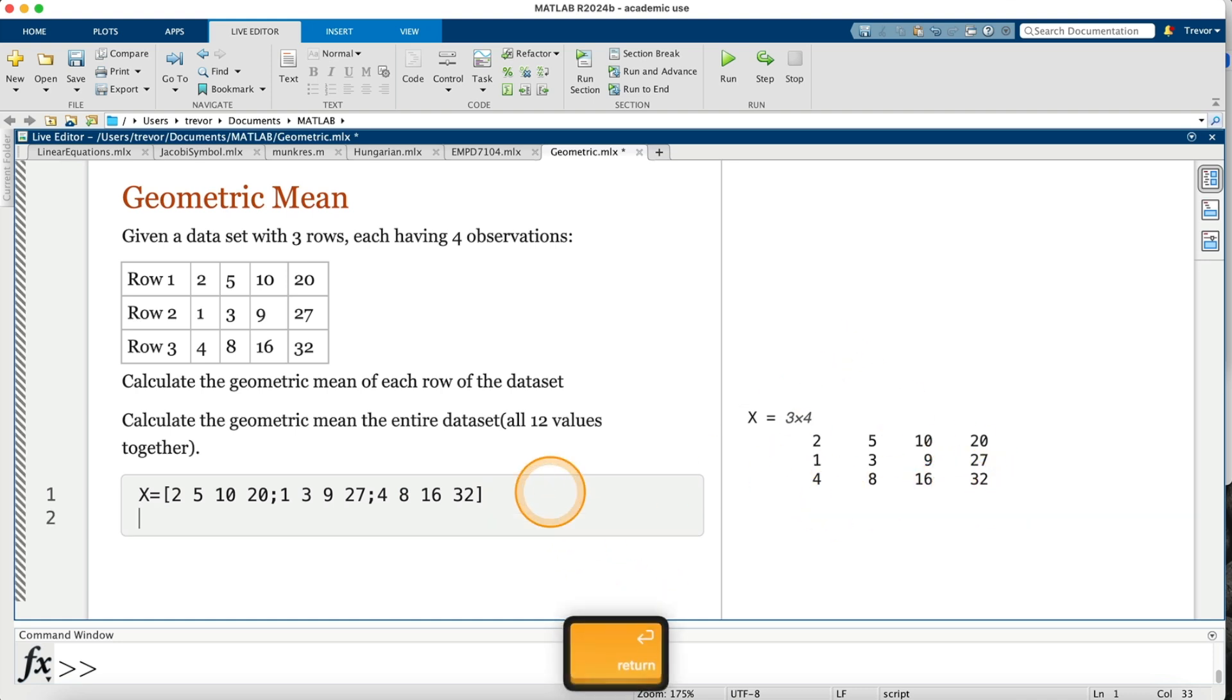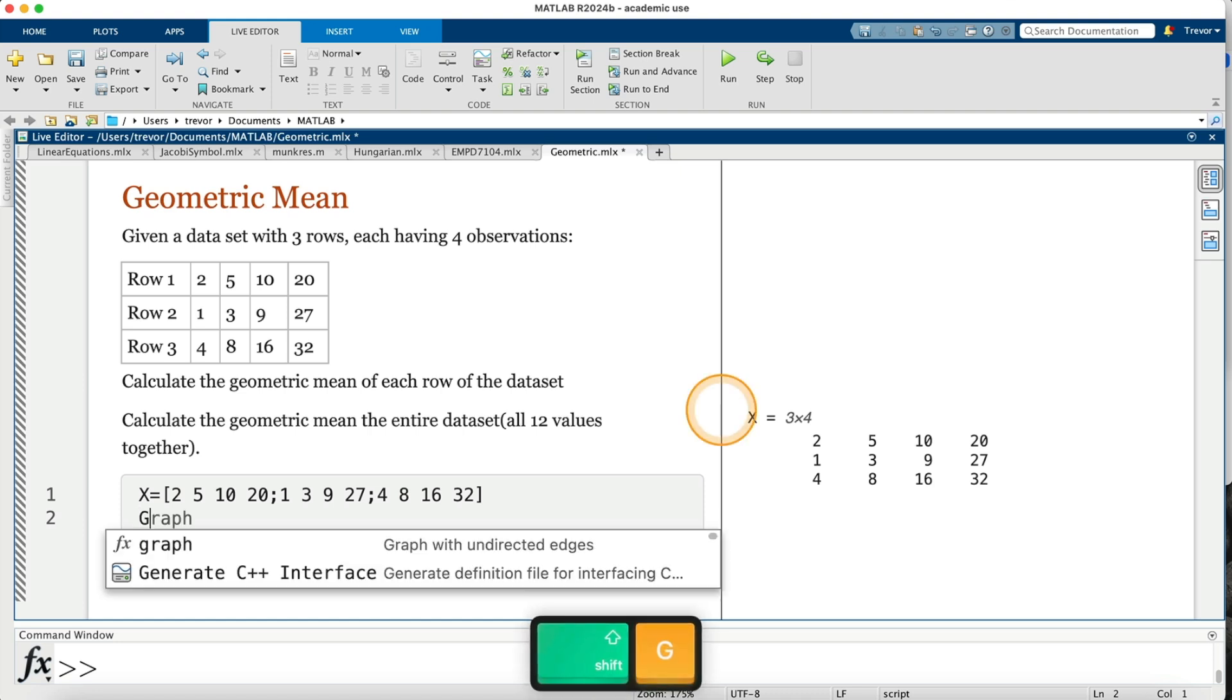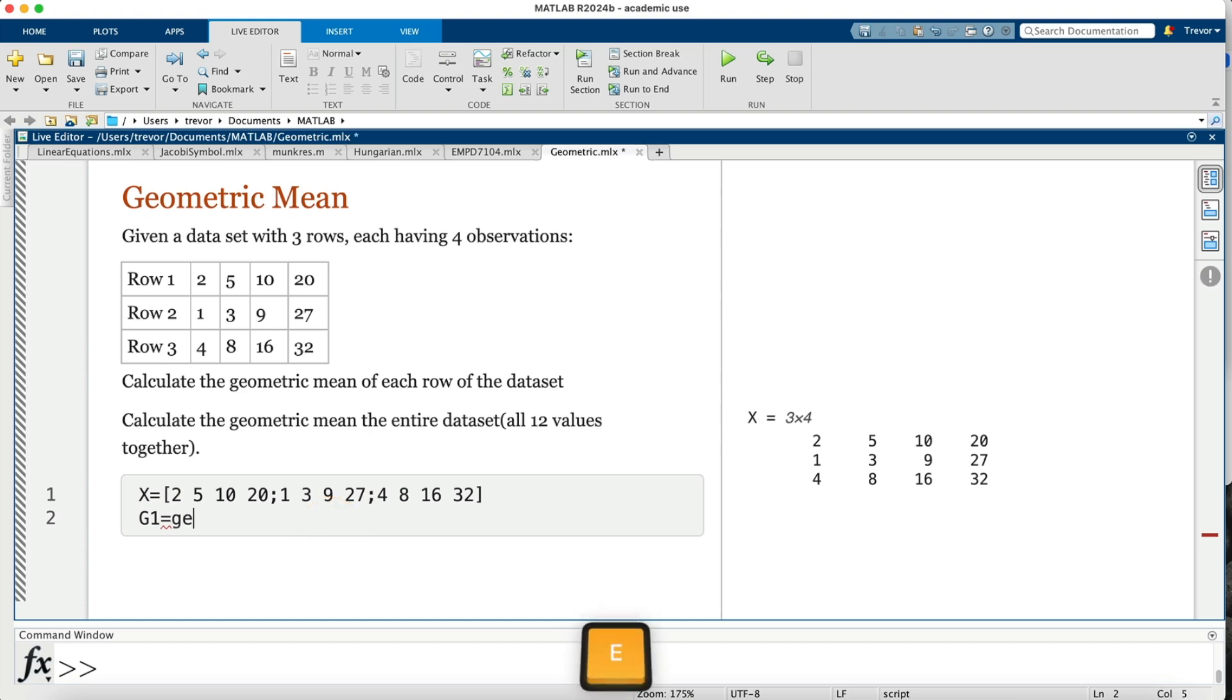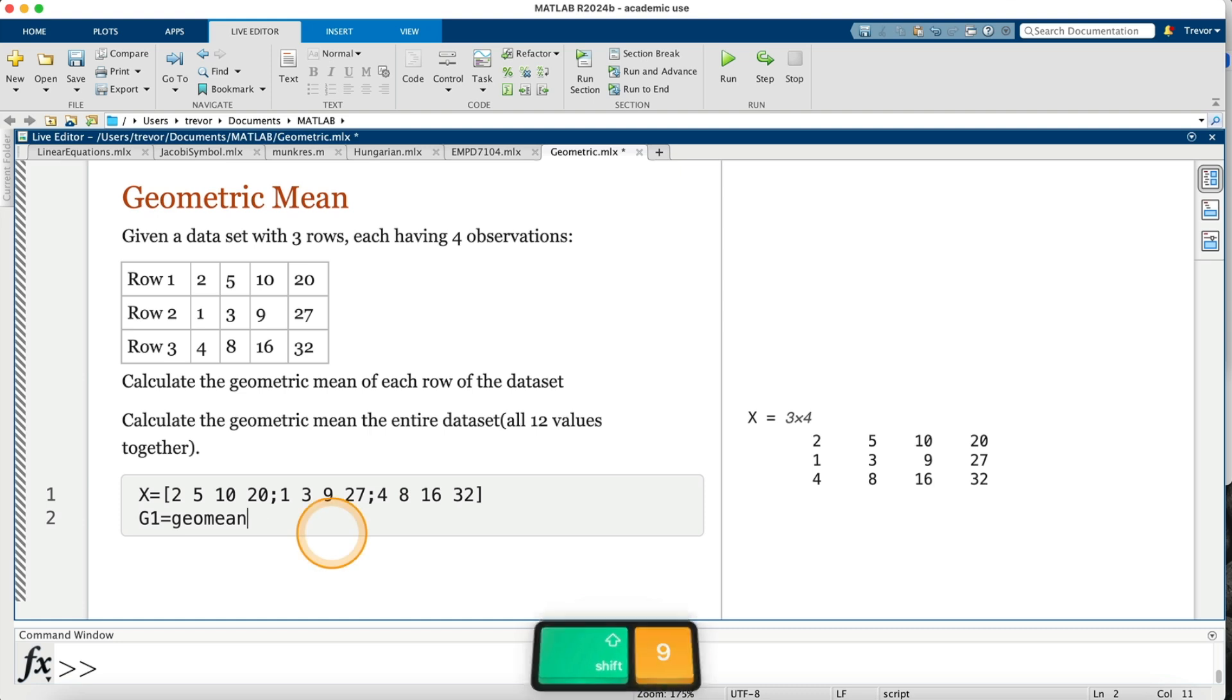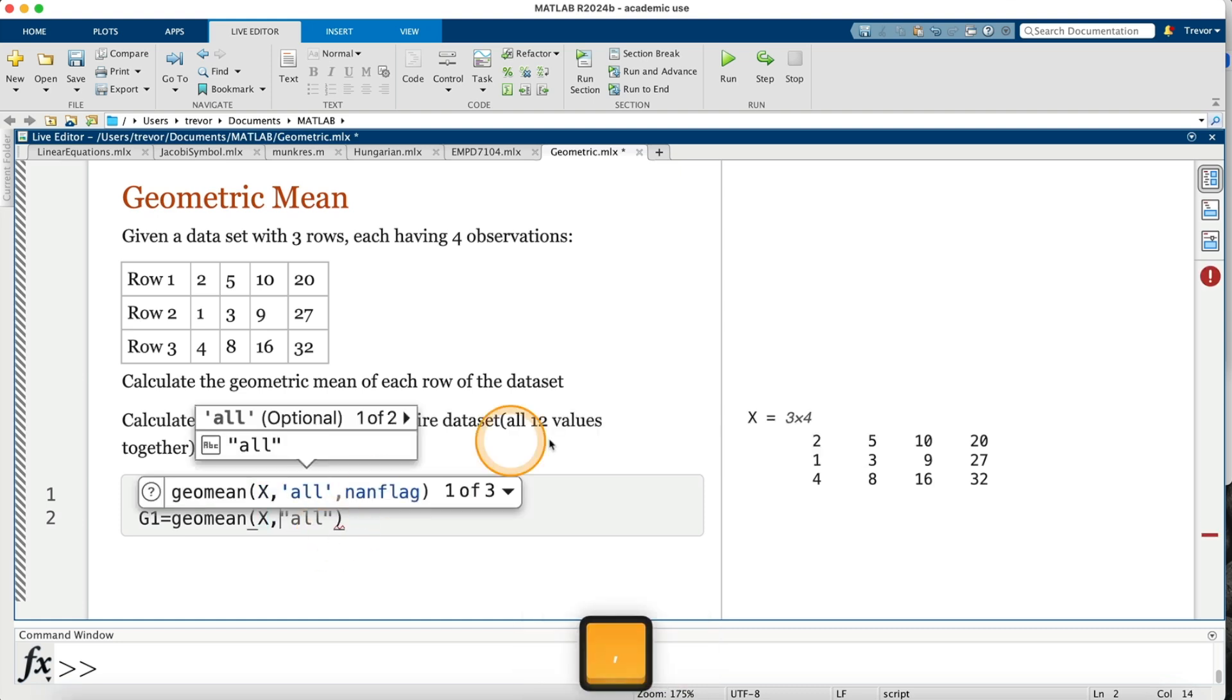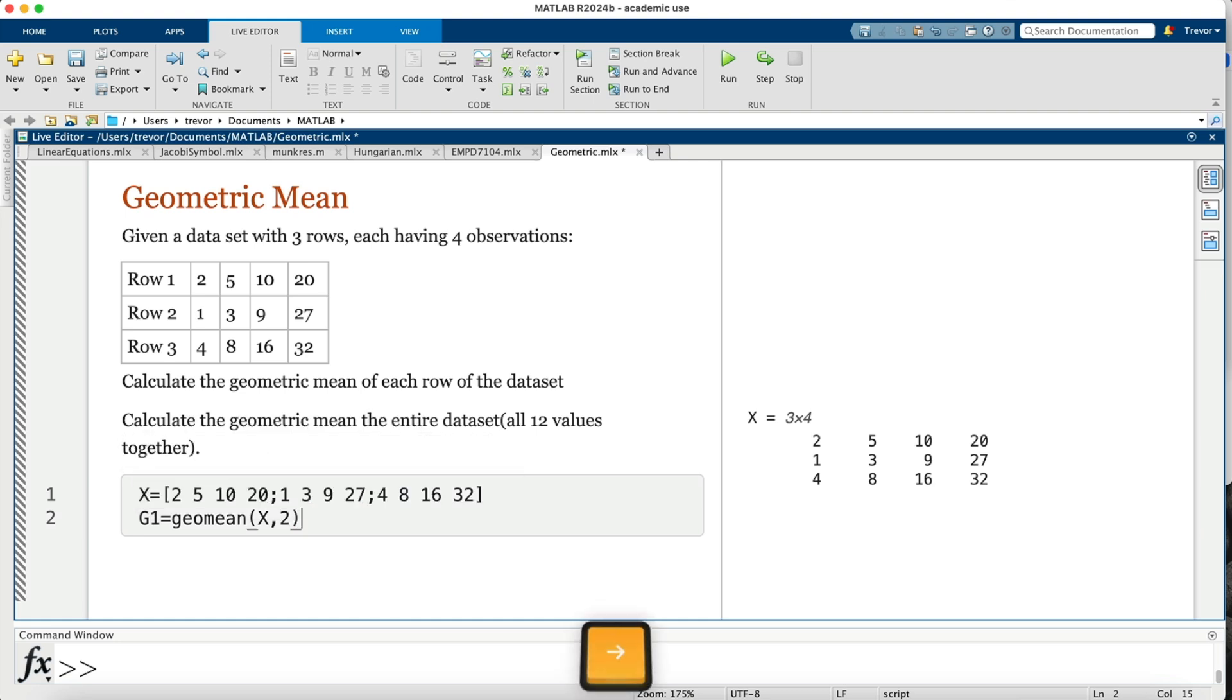Press the return key. I now go on and calculate the geometric mean of each of the rows of the data set. So for the geometric mean, I'll call it G1 is equal to—and the command for geometric mean is geomean, open parenthesis. We are finding the geometric mean of X, then comma. To specify that we want the geometric mean for each of the rows of the data set, we have to specify a 2, the second dimension, like what we're doing with the mean—the arithmetic mean. To find the mean of the rows, we specify a 2.